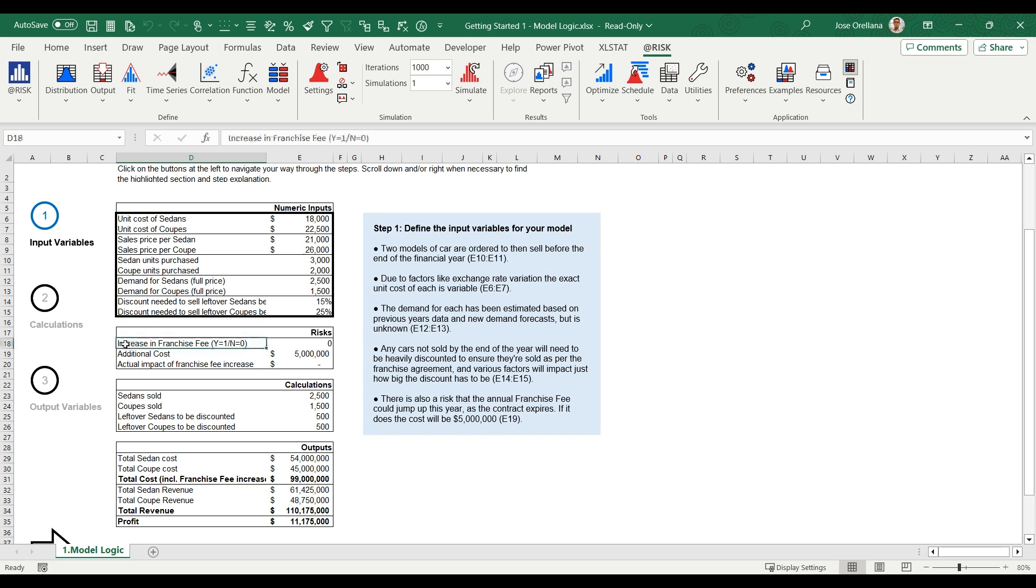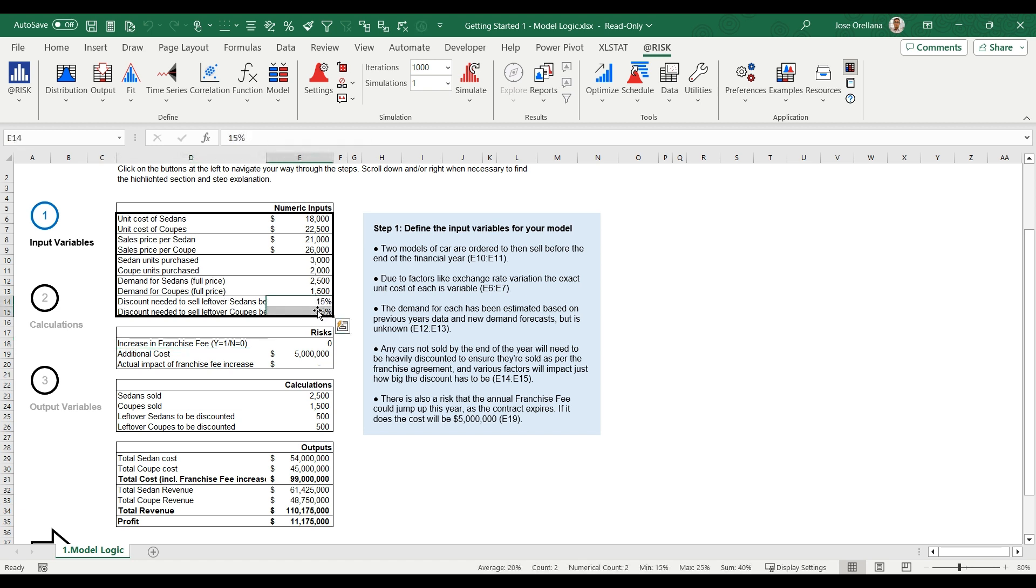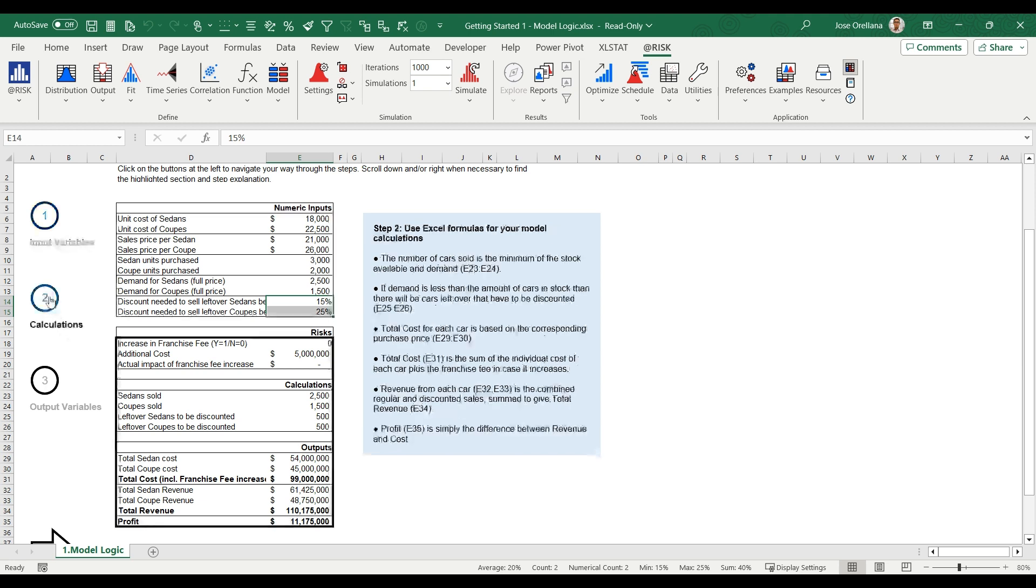In this model, two types of cars are ordered to sell before the end of the financial year. Inputs include the unit cost, sales price, purchased units, and demand for each model. Any car not sold will need to be discounted to ensure they are sold. The annual franchise fee could increase this year, adding an additional cost to the bottom line.